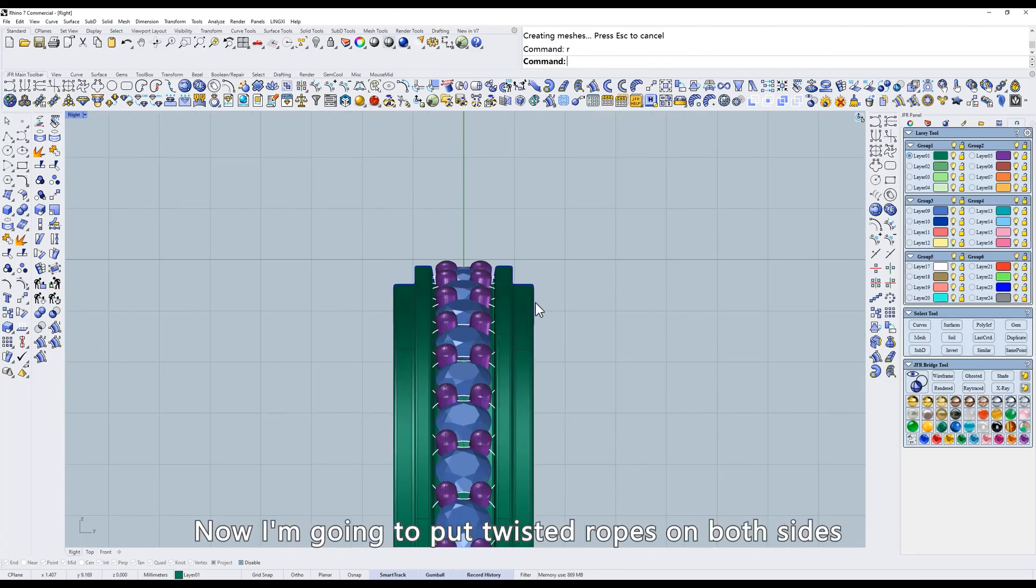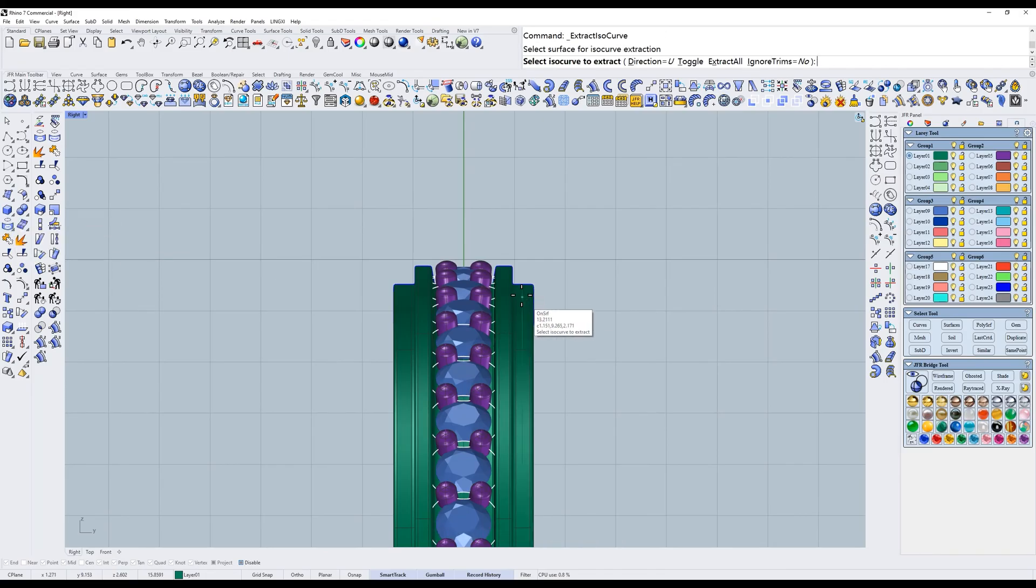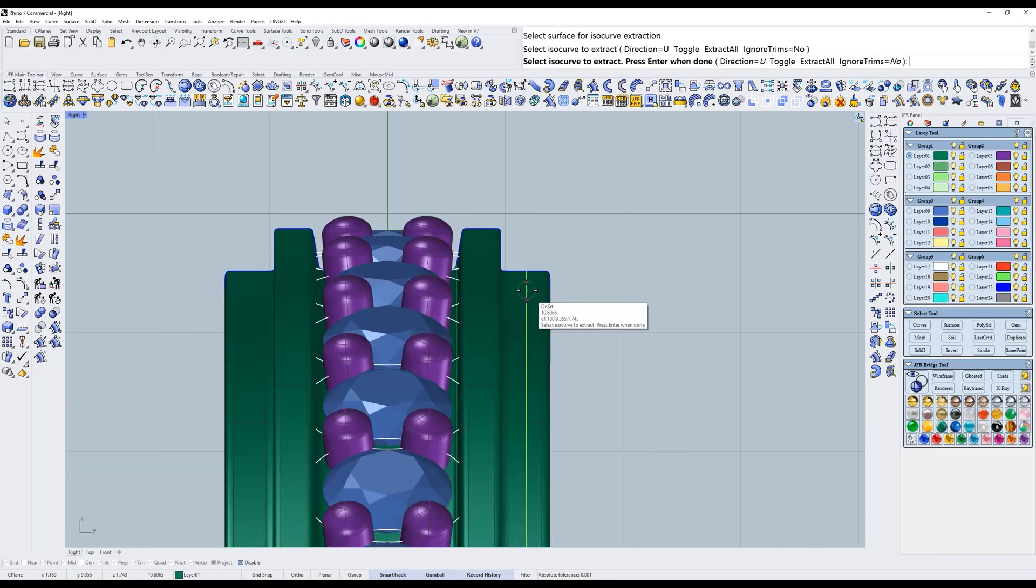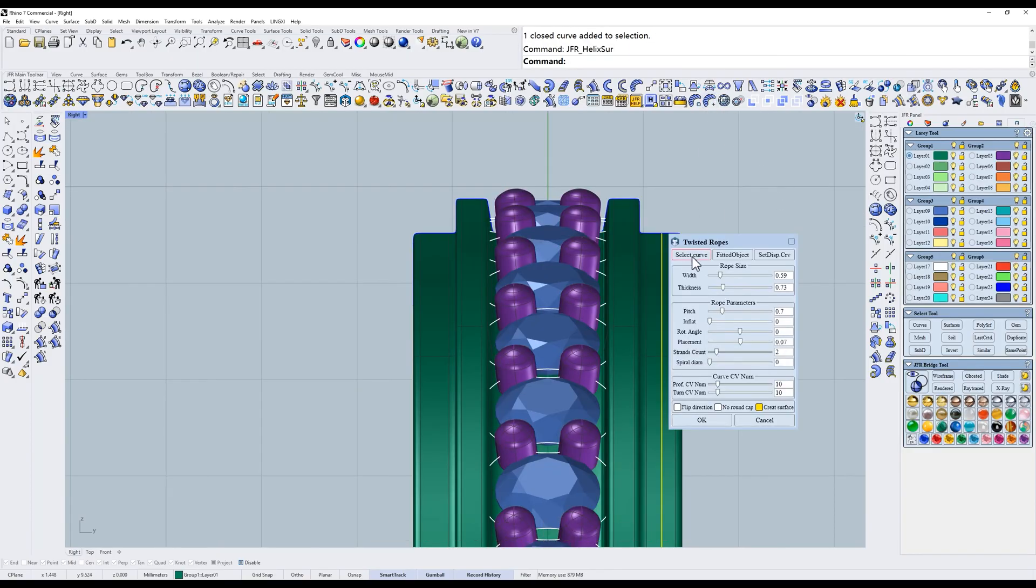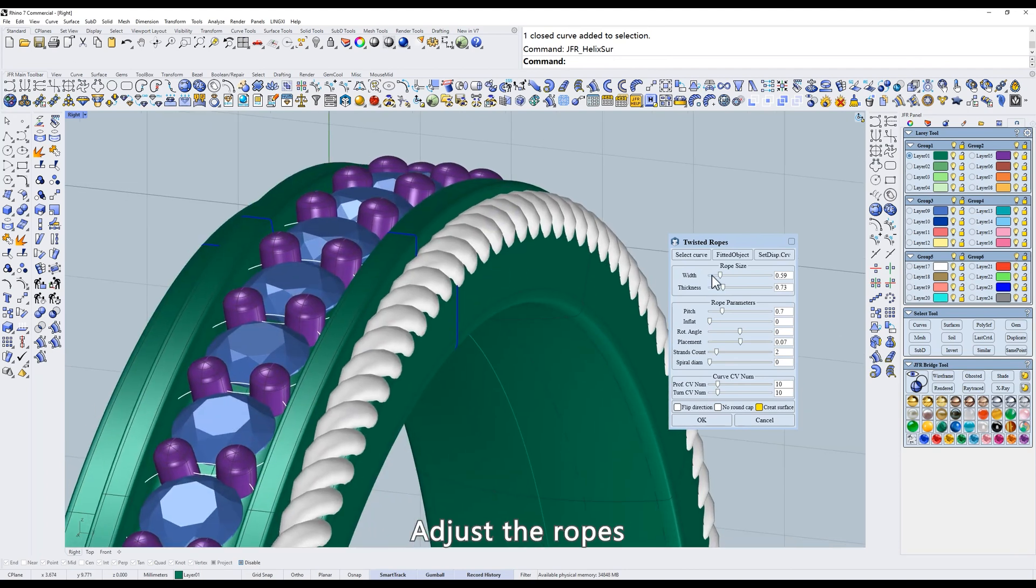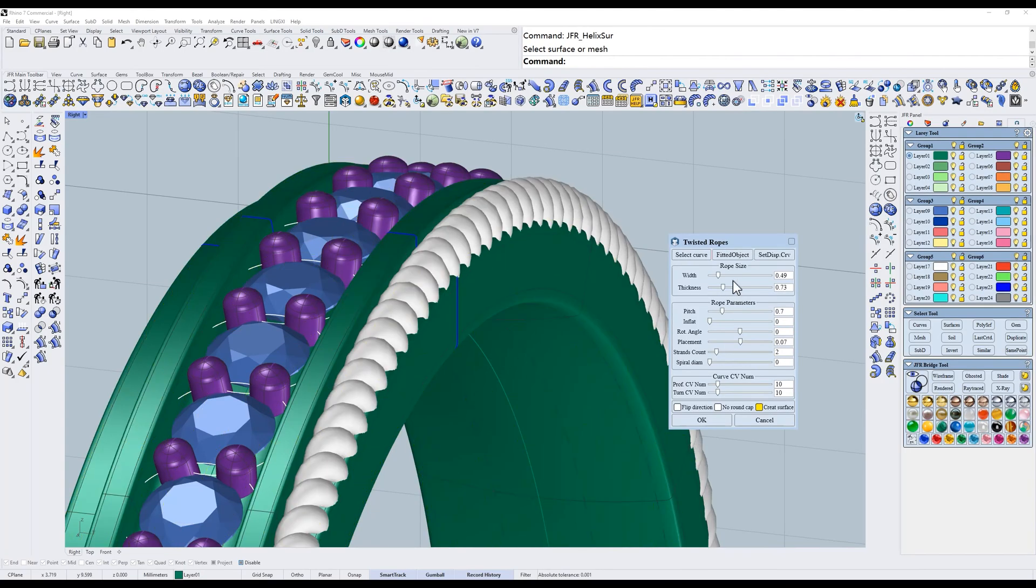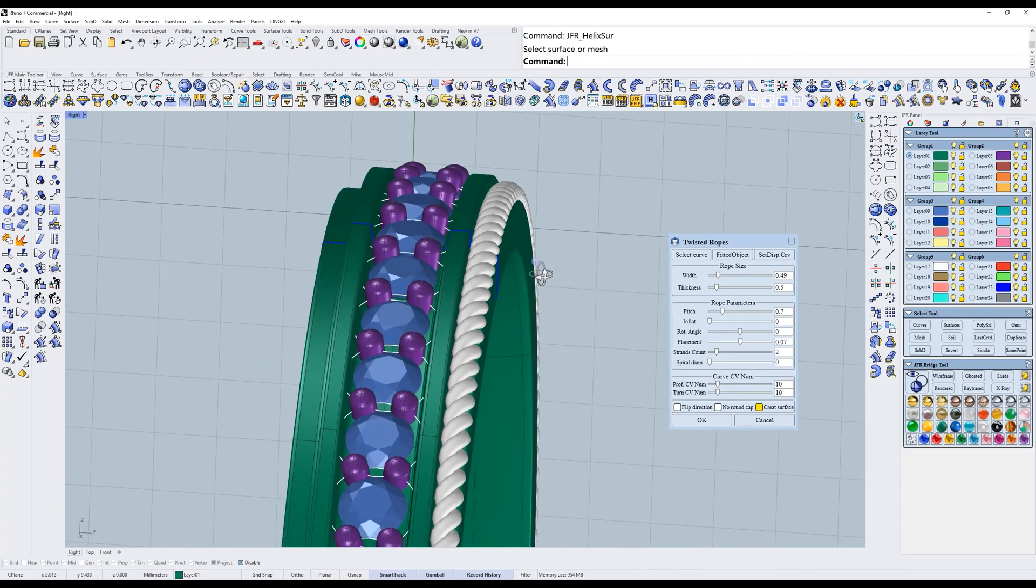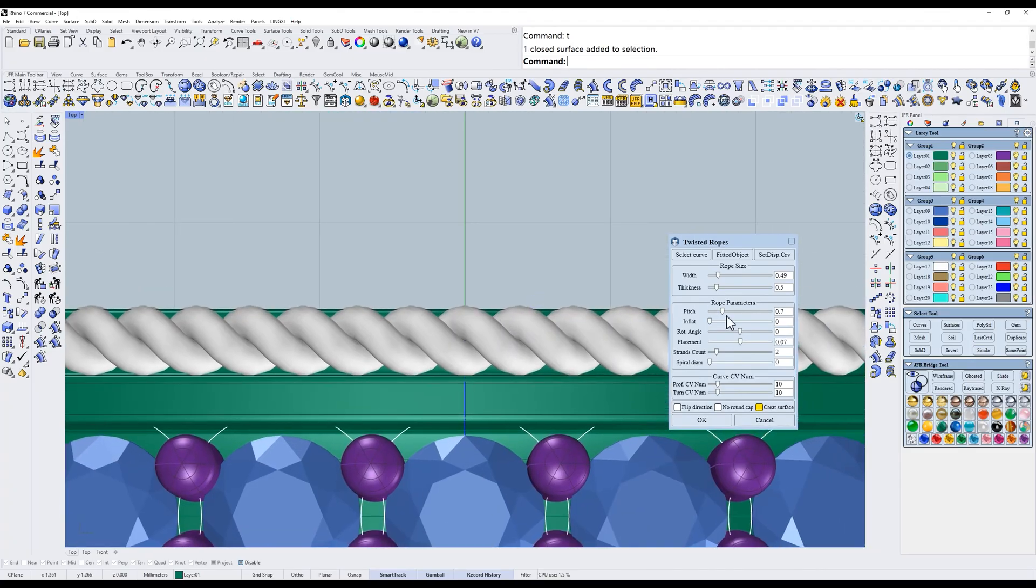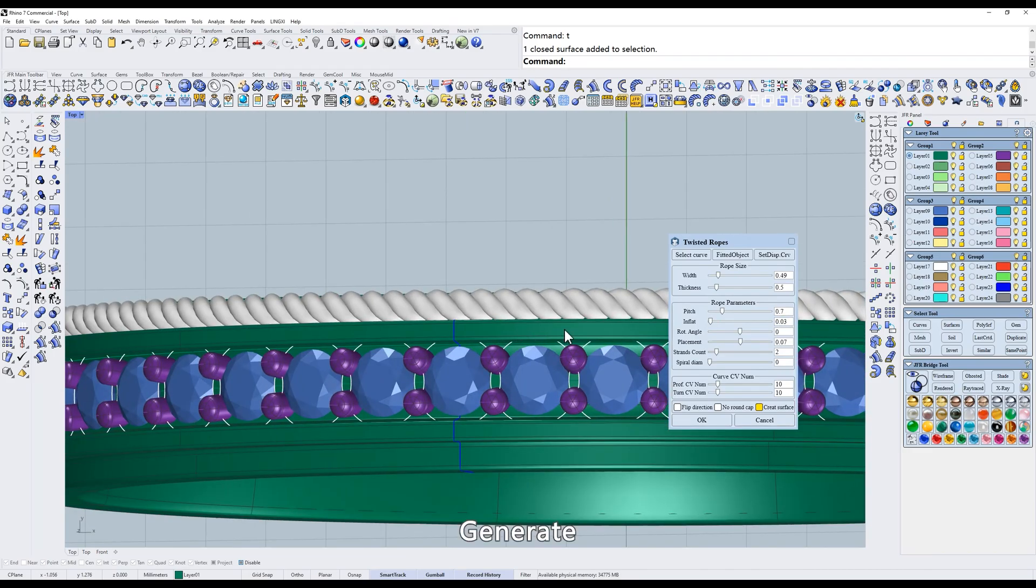Now I'm going to put twisted ropes on both sides. In the same way, extract the curves. Then use the rope tool. Adjust the ropes. Thicken it. Generate.